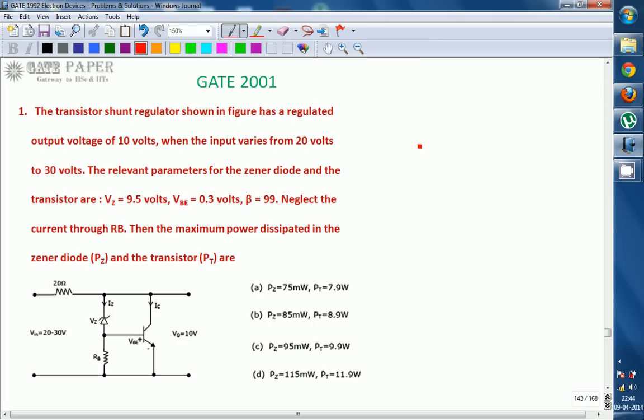Hello, we are discussing GATE 2001 and this question is related to electronics. Look at the circuit diagram. The transistor shunt regulator circuit is shown with a regulated output voltage of 10 volts when the input varies from 20 to 30 volts. The relevant parameters for the Zener diode and transistor are: Vz (Zener voltage) is 9.5 volts, Vbe (base-emitter voltage) is 0.3 volts, and beta value is 99. Neglect the current flowing through Rb.